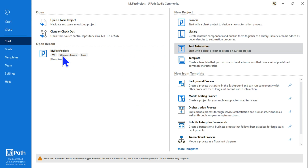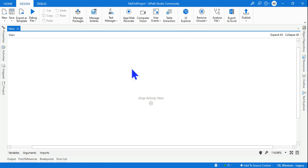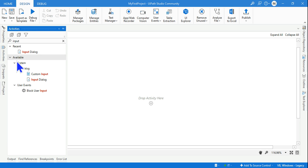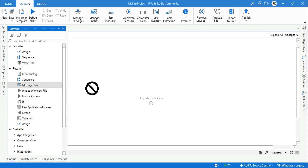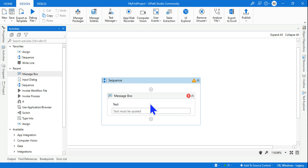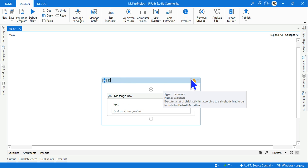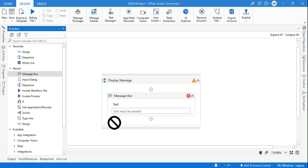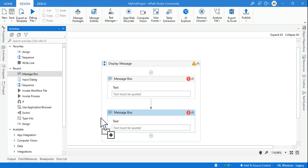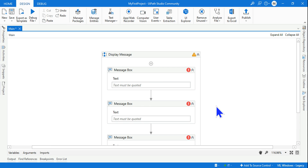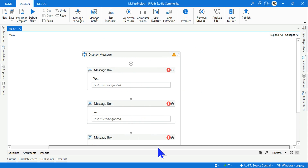The moment you create it, a project will get created. Open it and you will have something called Open Workflow — click on that and you will land onto a blank space. Now I'm going to drag and drop an activity called Message Box. The moment I drag and drop it, a sequence gets created automatically.